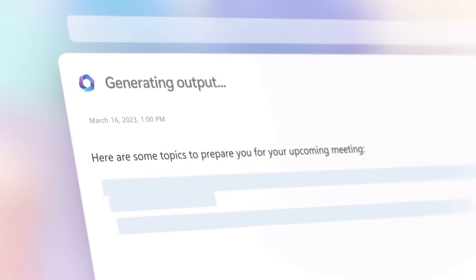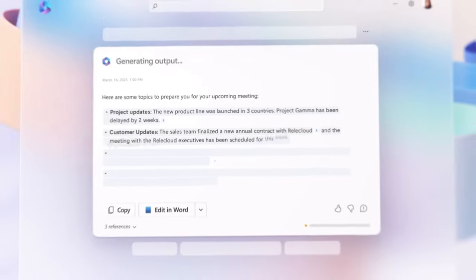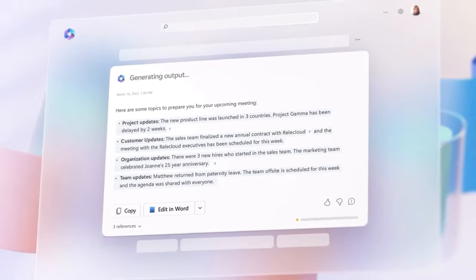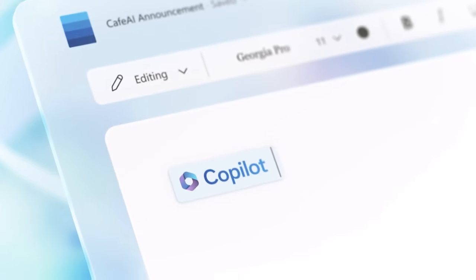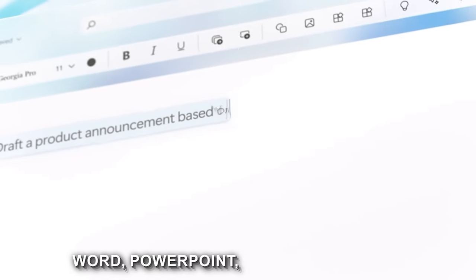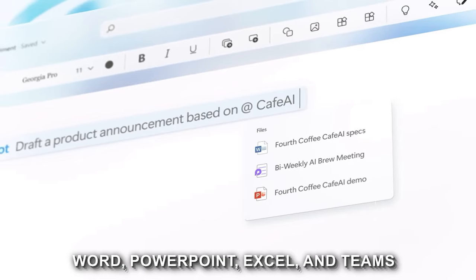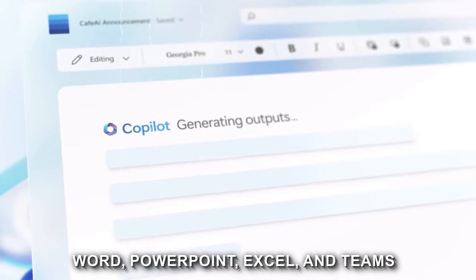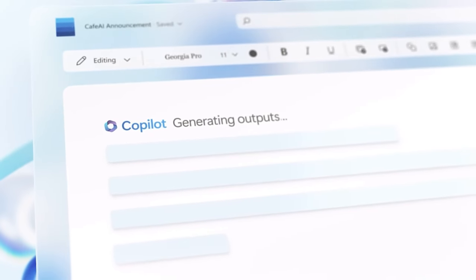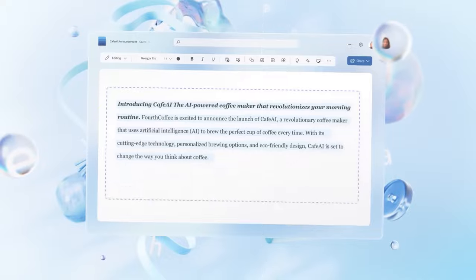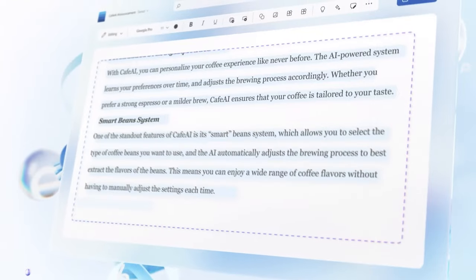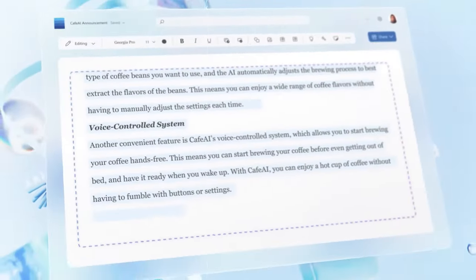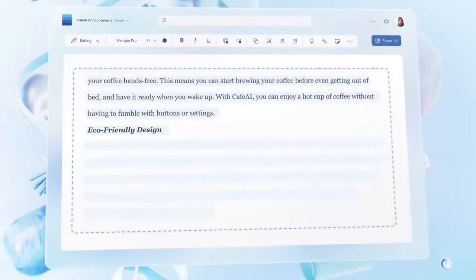The true advantage of Copilot Studio lies in the fact that it is fully integrated with Microsoft 365 apps. Tools like Word, PowerPoint, Excel, and Teams are used by hundreds of millions of users all over the world. They are absolutely vital tools that many can't imagine going without.